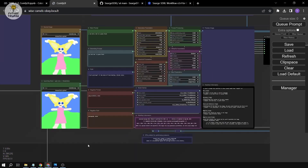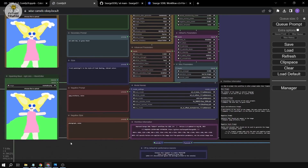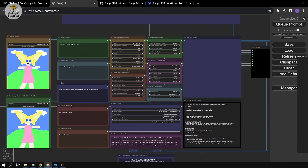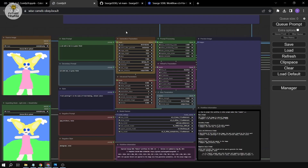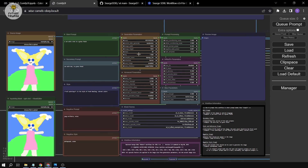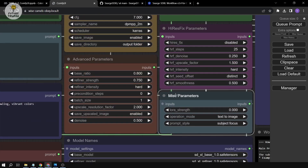The good thing about this workflow is that the main panel cannot be moved, which helps avoid confusion. This is where we do our main work. If we scroll to the main parameters, you'll be able to see three operation modes: text-to-image, image-to-image, and inpainting.